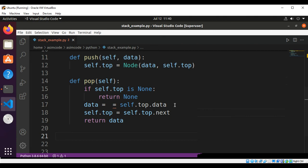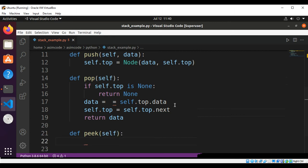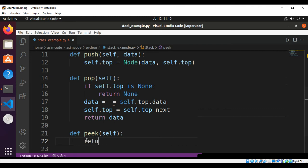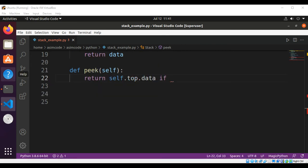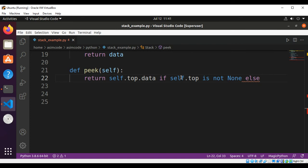Now we are going to add the peek method. In the peek method we are going to check if the stack is empty and return None, else return the top value. This will be: return self.top.data if self.top is not None, else return None.